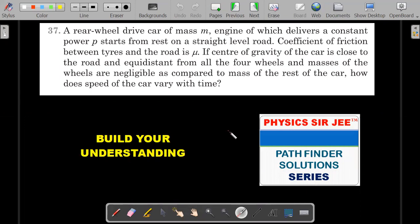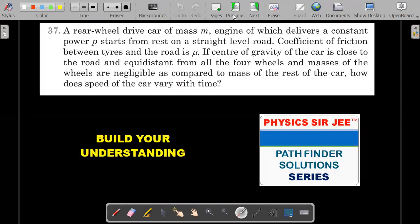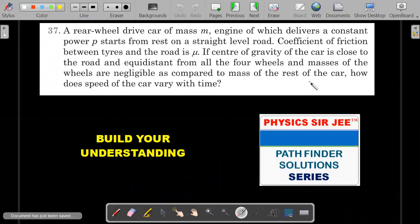This is the 37th one, and you can also try the 29th from Check Your Understanding. The question: a rear wheel drive car of mass m, engine of which delivers a constant power P, starts from rest on a straight level road. The coefficient of friction between tires and the road is mu. The center of gravity of the car is close to the road and equidistant from all four wheels, and the masses of the wheels are negligible compared to the mass of the rest of the car. How does the speed vary as a function of time t?